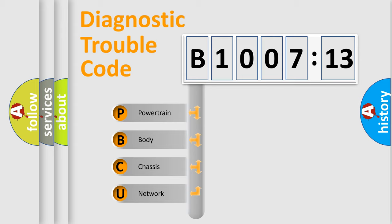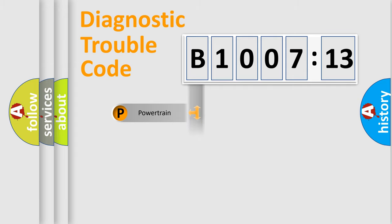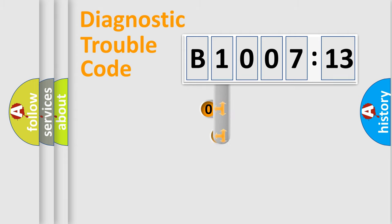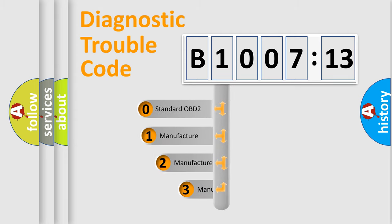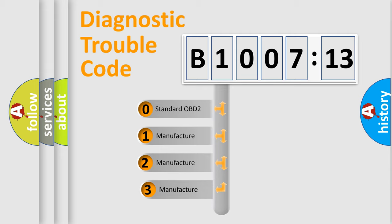We divide the electric system of automobile into four basic units: Powertrain, Body, Chassis, Network. This distribution is defined in the first character code.